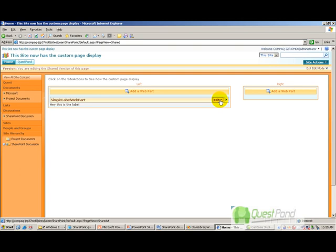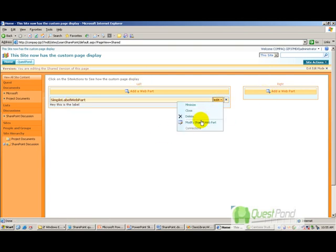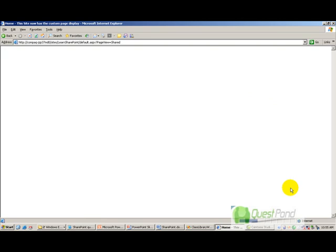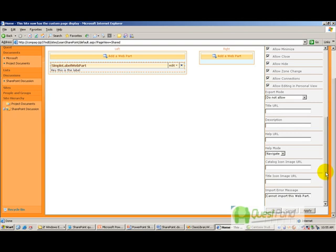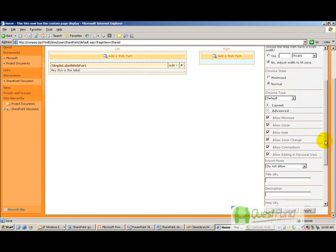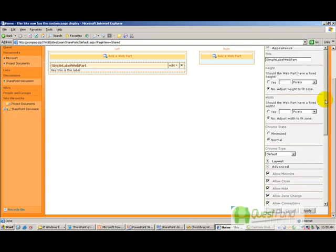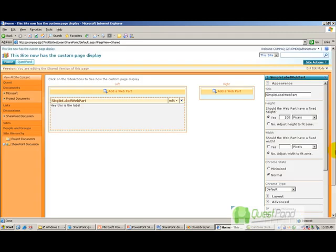The web part is added and you are currently in the edit mode of the page. Click on Edit, then click on Modify Shared Web Part. To demonstrate how this works, we'll change the height of the web part by entering a value. You can see that the height has changed.